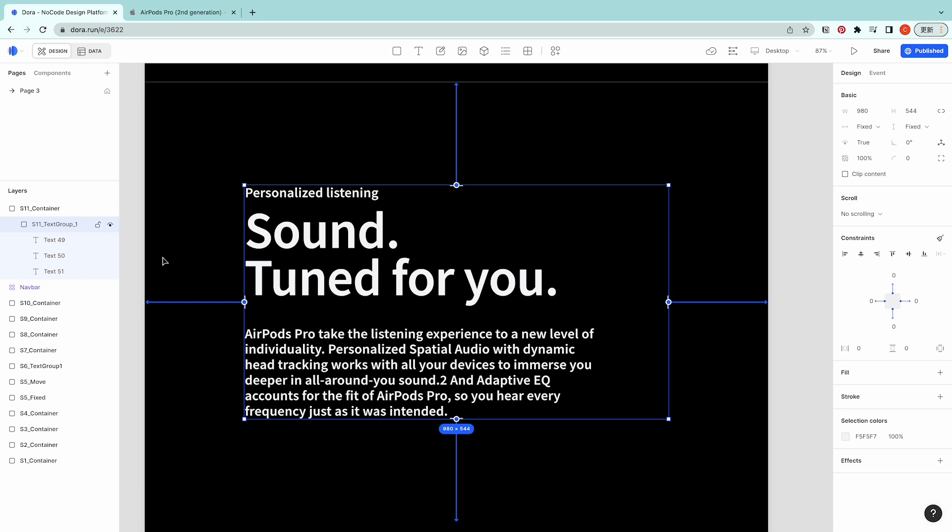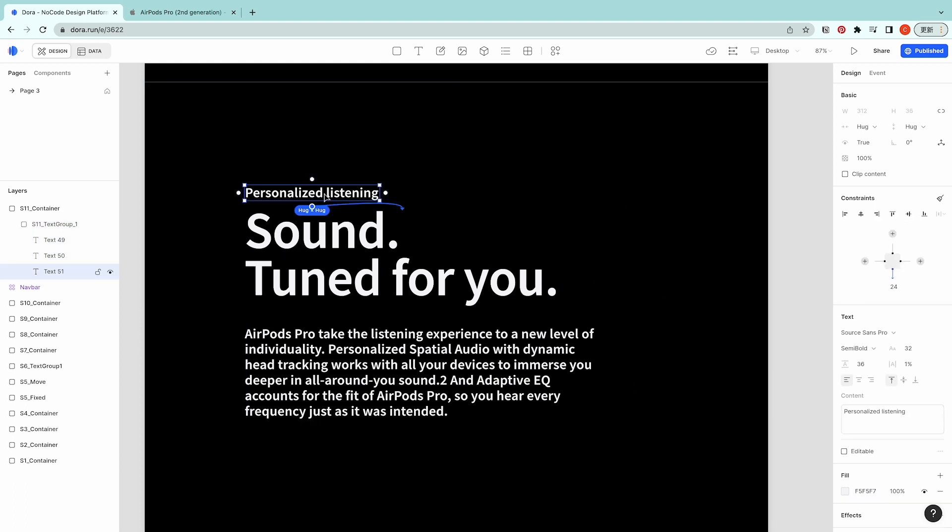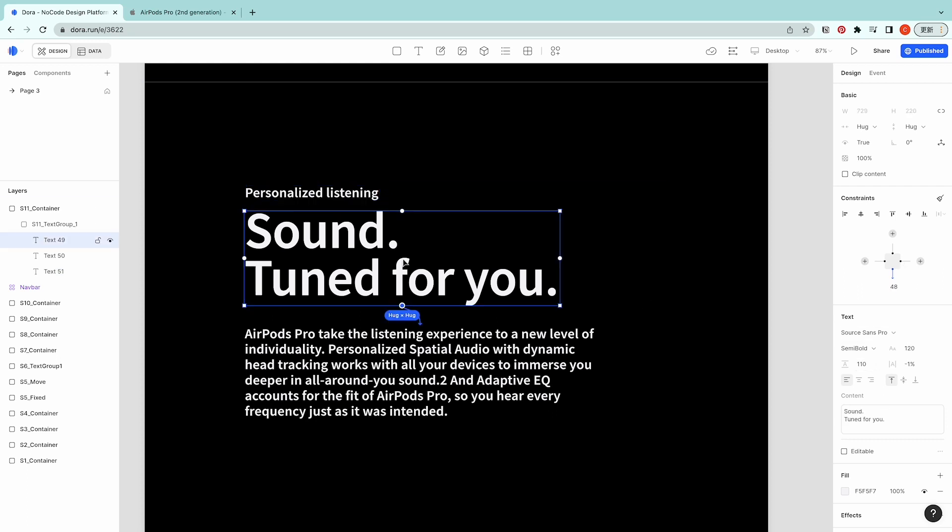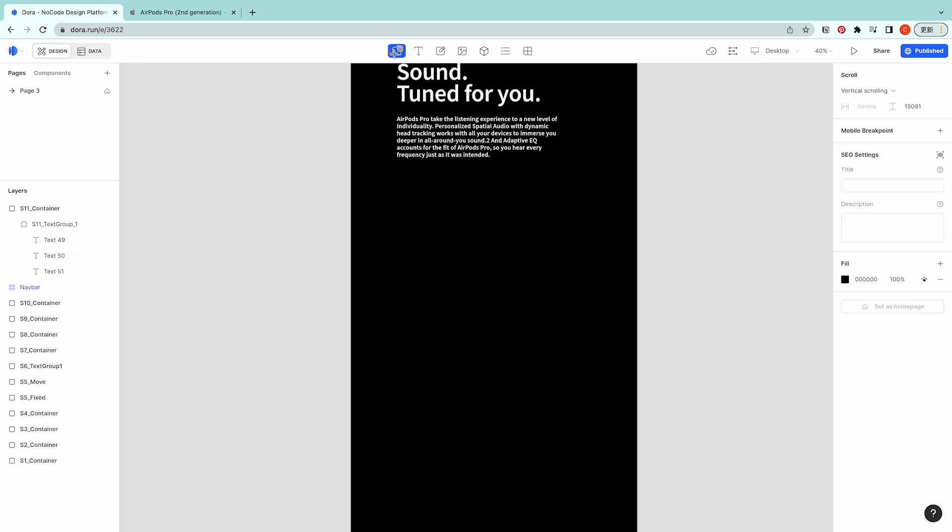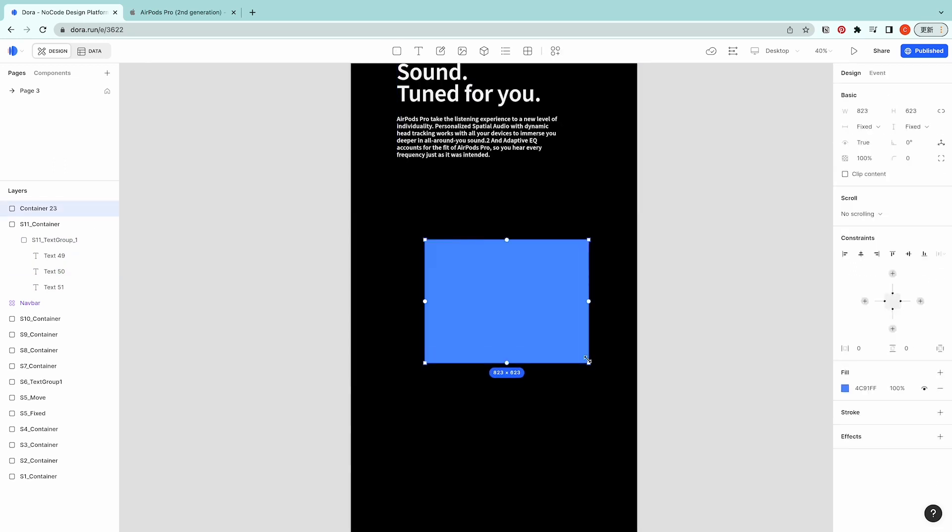980 is the minimum width of this text box, so no matter how small it goes they're still keeping this width. The size for the sub header is 32 by 36 and for the header is 120 by 110. For this paragraph it's 32 by 36 as well.